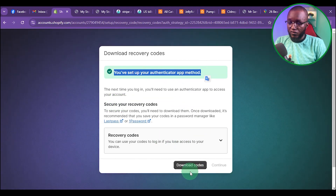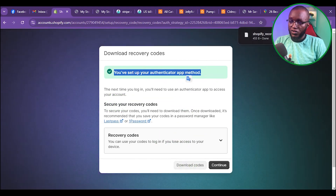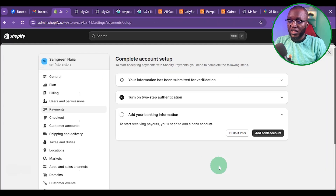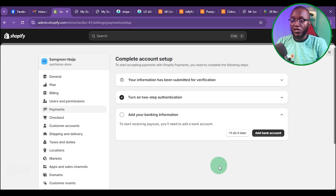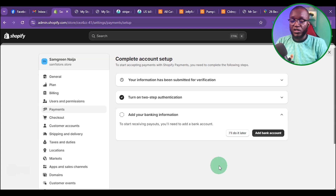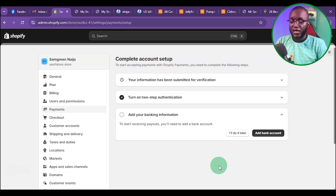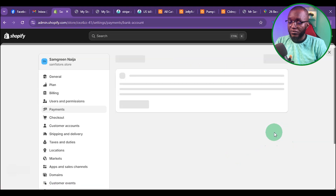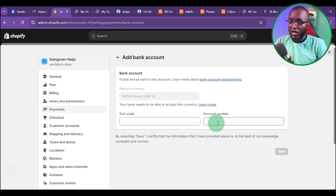Now you can download the recovery code. Once downloaded, click Continue. The next thing is to add your bank account. If you are from Nigeria, you can use a bank account from Payoneer. You can try Grey and Geekpay, but in most cases Payoneer works. If you are outside Nigeria, you can try Payoneer or Wise accounts — either of those will work. Click on Add Bank Account. What you need is a sort code and account number.